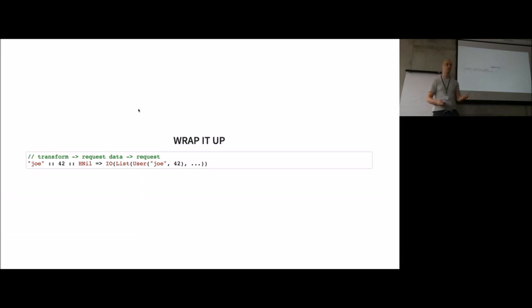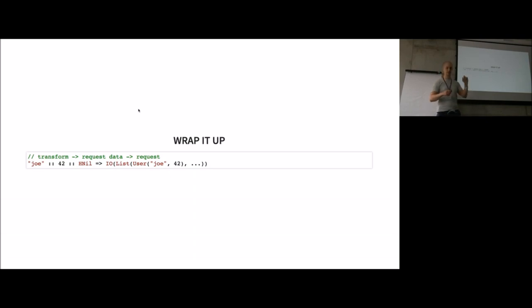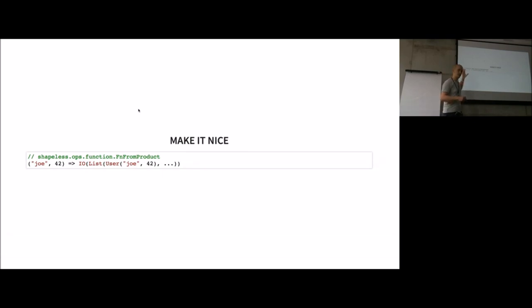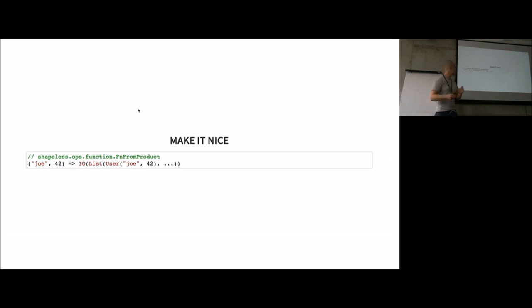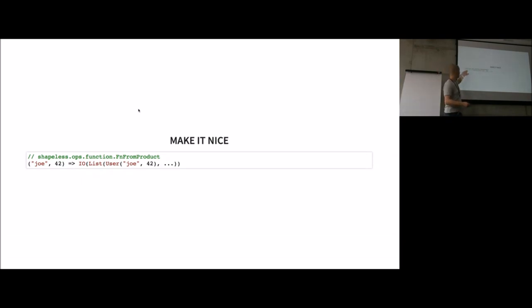This is not really nice because we have to construct the HList every time. But in Shapeless, we have a nifty feature called function from product, where you can pass a function which gets an HList and returns some output, and it produces a function with a parameter list where the parameters are equal to the elements of the HList. We can transform this to a function call where we expect a name and a minimum age and get the expected output in the end.